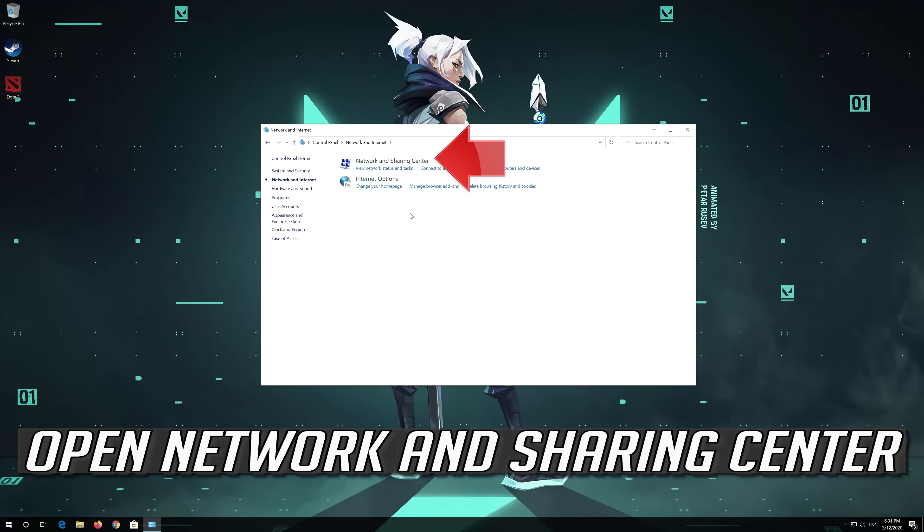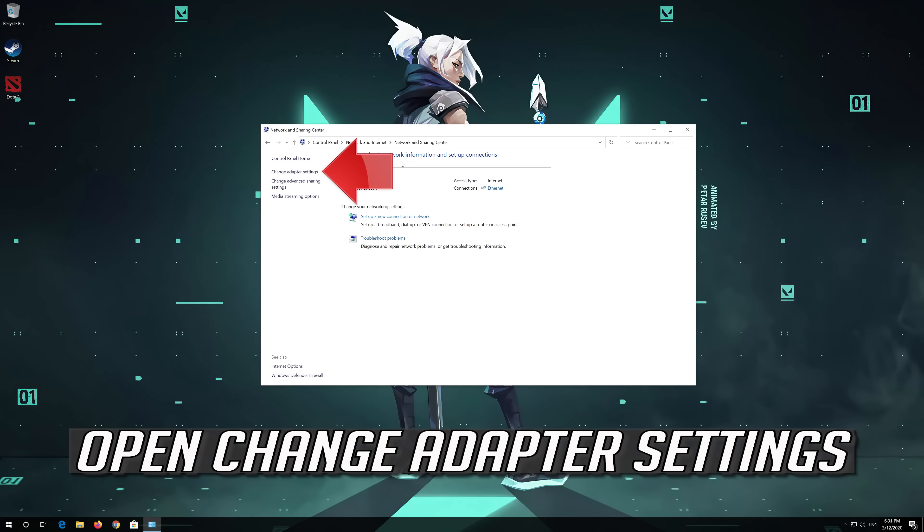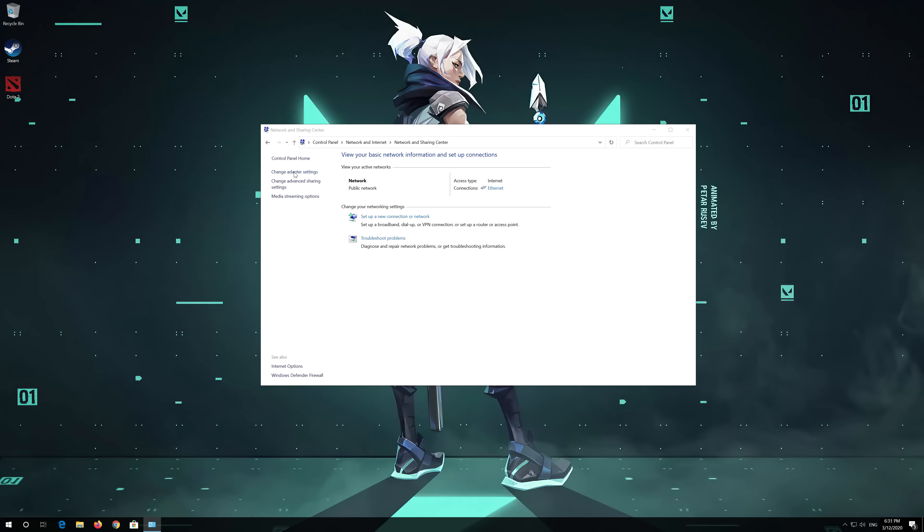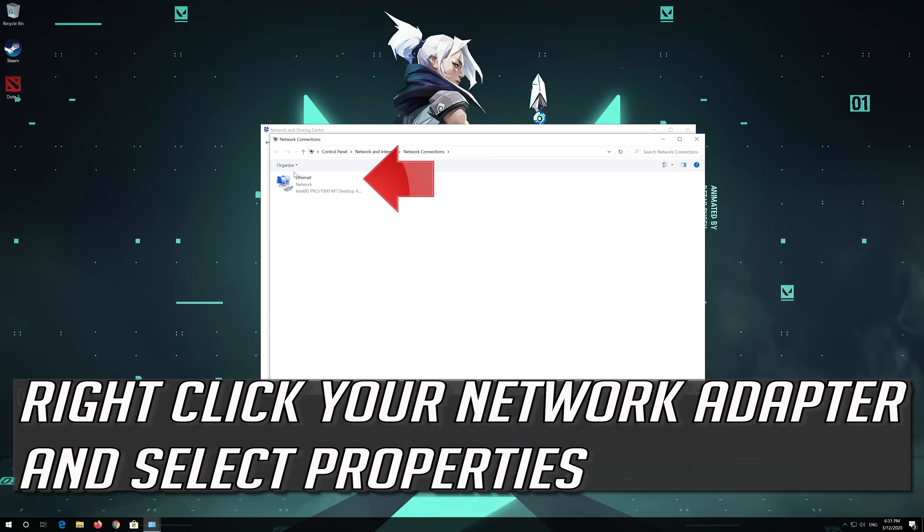Open Network and Sharing Center. Open Change Adapter Settings. Right click your Network Adapter and select Properties.